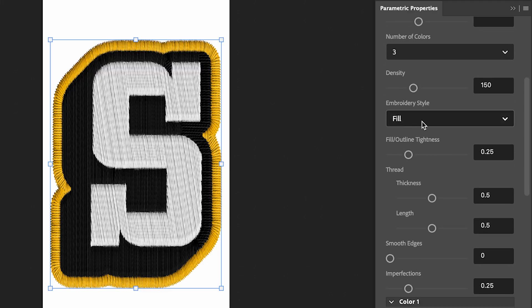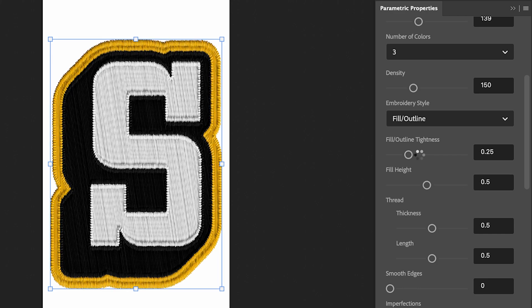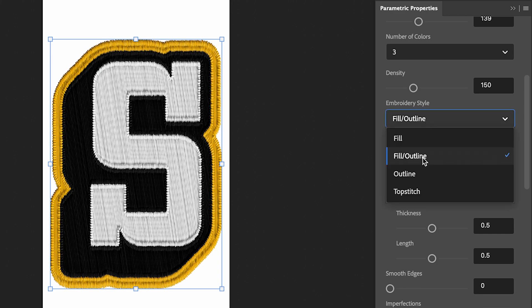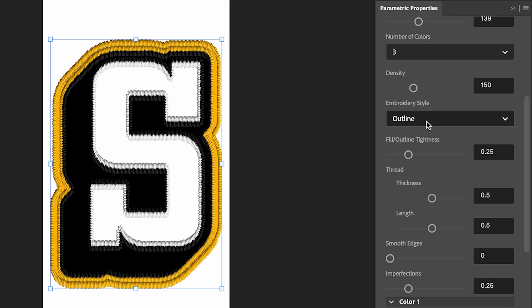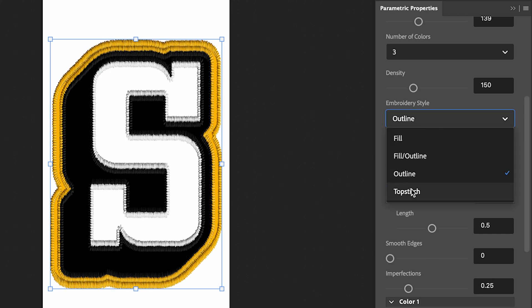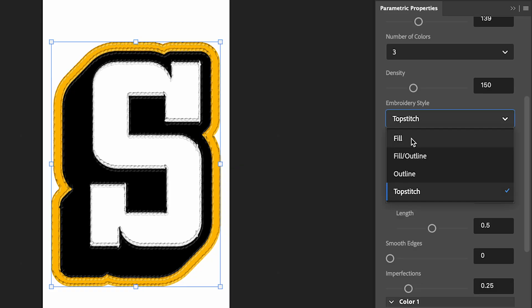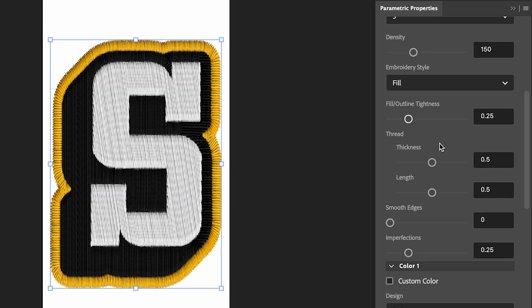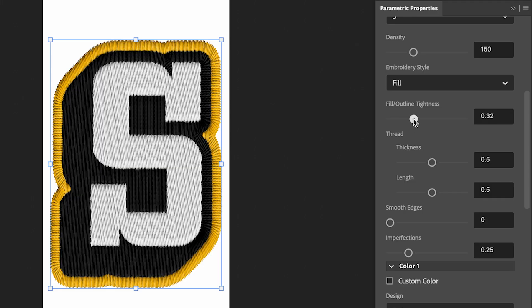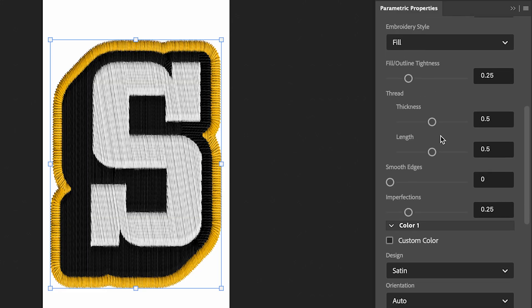We can change the embroidery style. I've got it set to Fill, but we can have it set to Fill and Outline, just Outline, or a Top Stitch. But for this I'm going to stick with Fill. You can change the fill and outline tightness. That's just going to create some small tweaks. I'm going to leave that at 0.25.